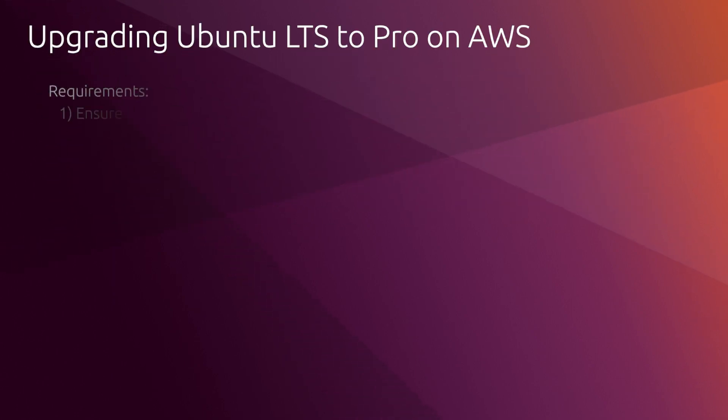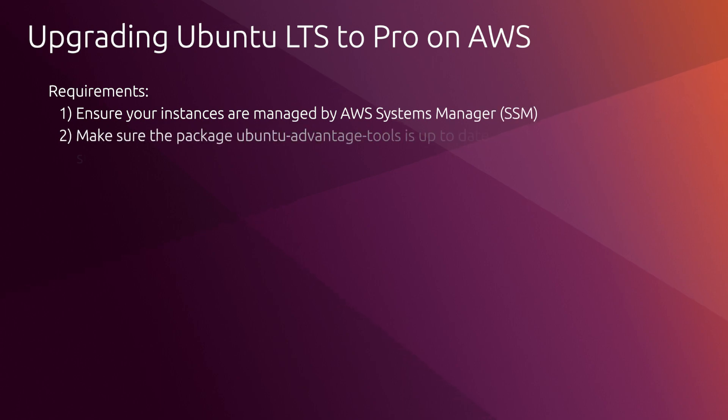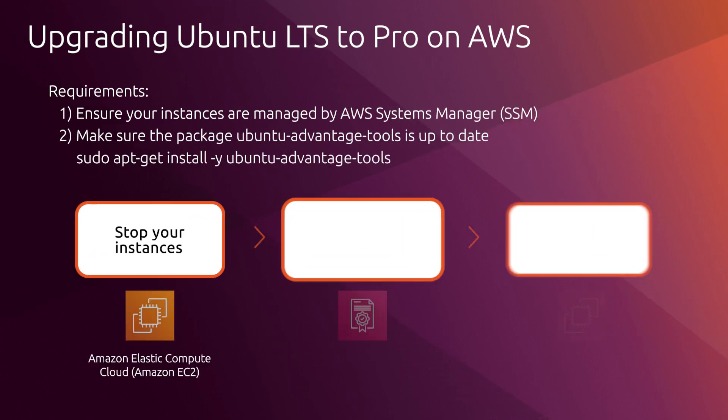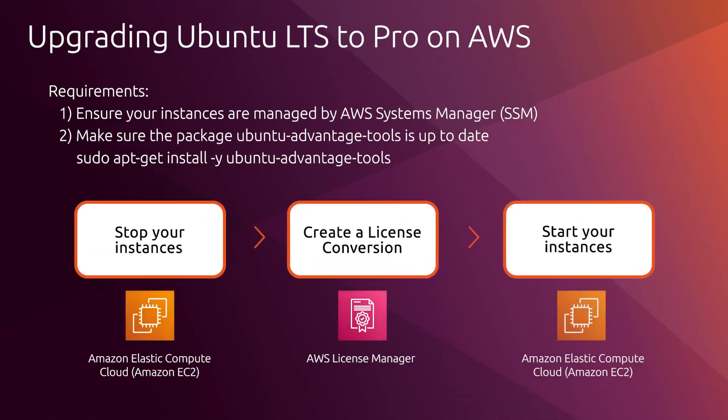The process is quite straightforward. You need to use AWS License Manager to create the conversion from LTS to Pro, but there are a couple of requirements.